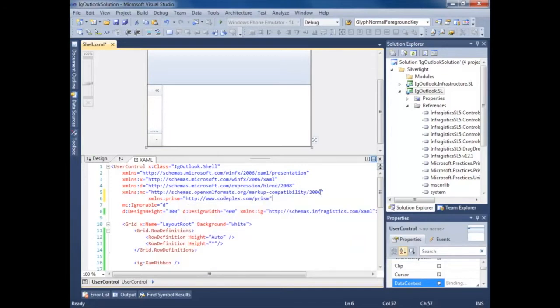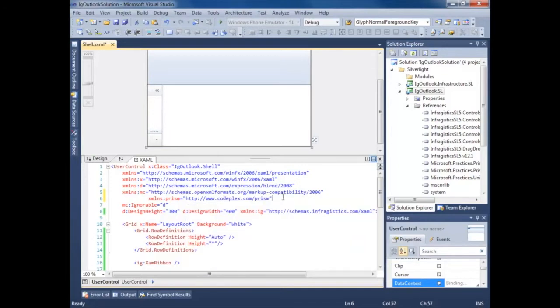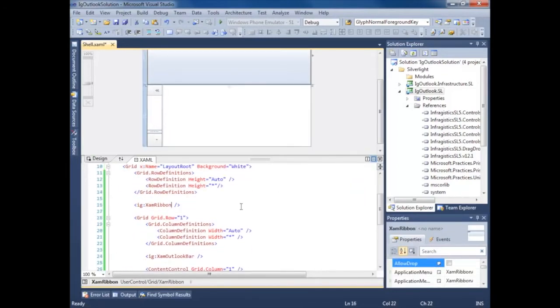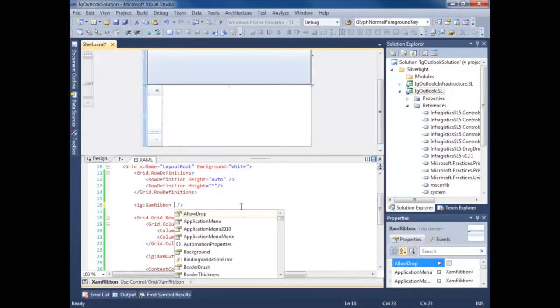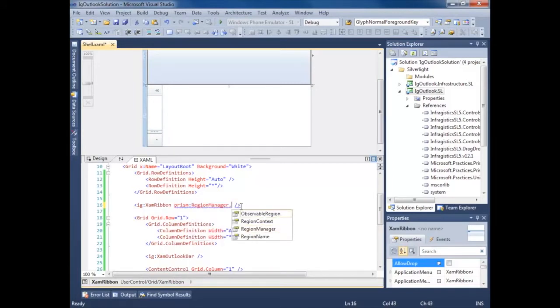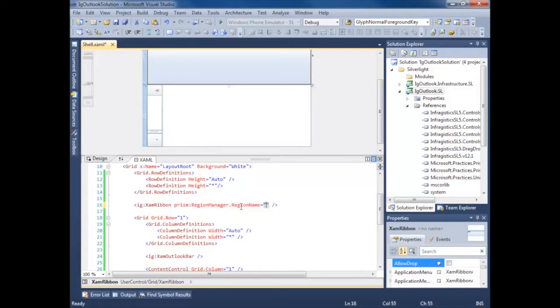So we're adding a namespace to Prism. Now I'm going to find all of the controls that we're going to be using as a region, and we're going to simply give them a region name using an attached property.